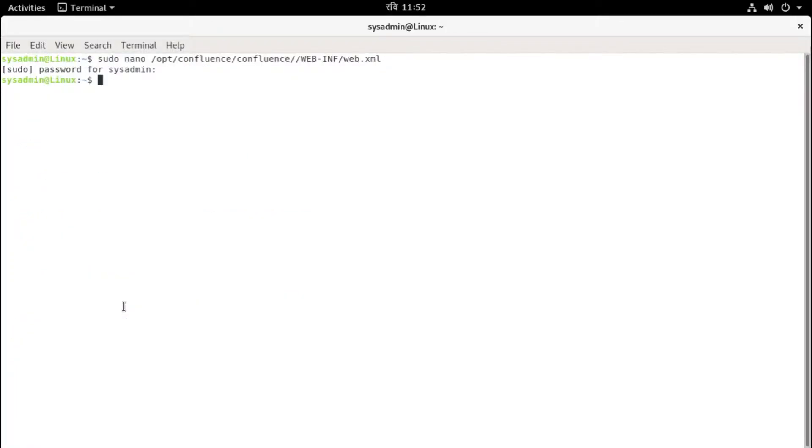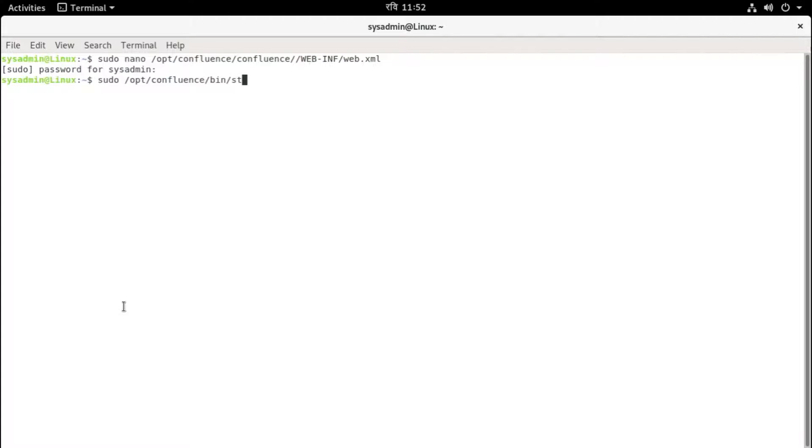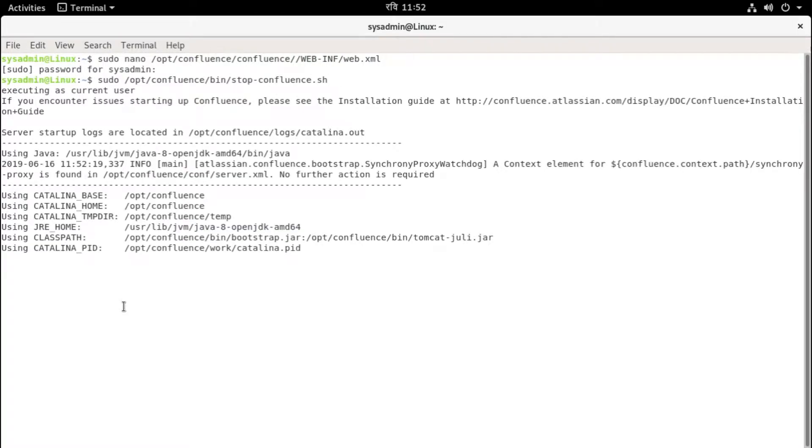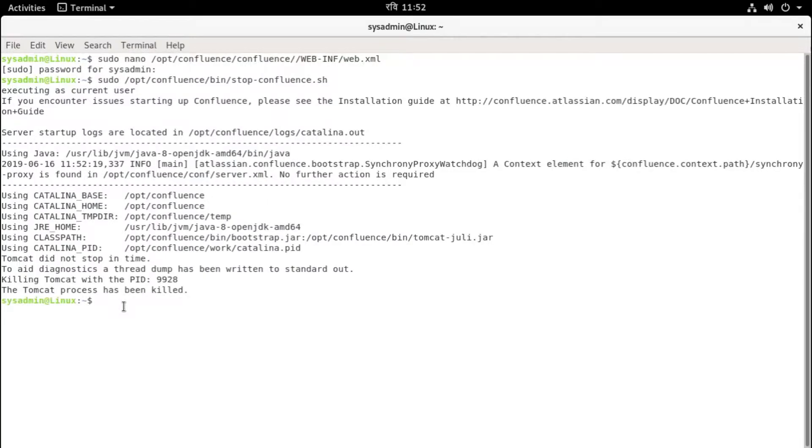we need to restart Confluence service one more time. First stop. So sudo /opt/confluence/bin/stop-confluence.sh. Hit enter. Okay, the Tomcat process has been killed. It means Confluence service is stopped. So start one more time.